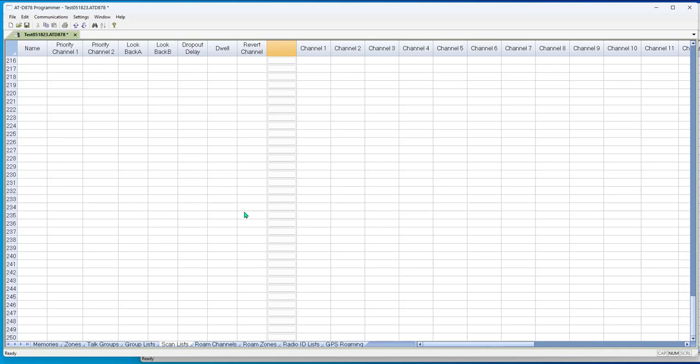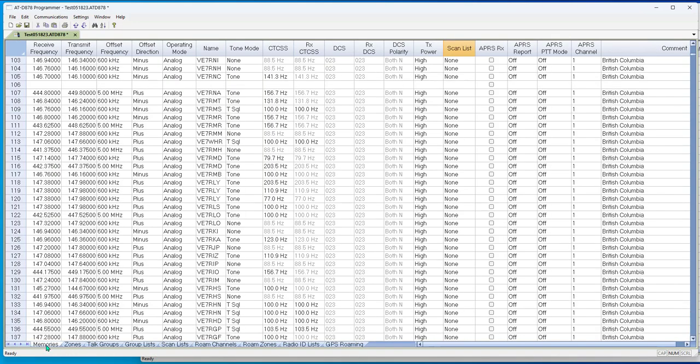You think about what channels you want to listen to when, and break them down into the groups. You can have a bunch of scan groups. You can make it so it's only scanning three or four channels. You could make it, you can have 250 scan groups. You can mix digital and analog. Doesn't care. It'll go back and forth between them. It's a matter of organization. Then when you go to the memories, you can make those scan groups available as you want.